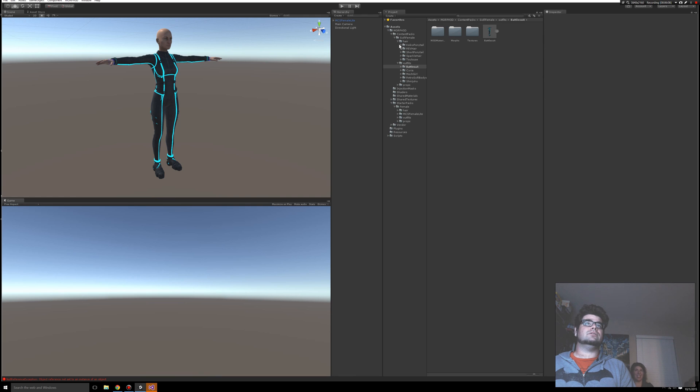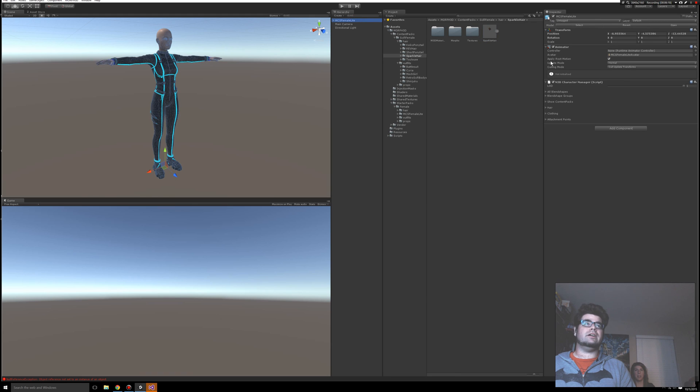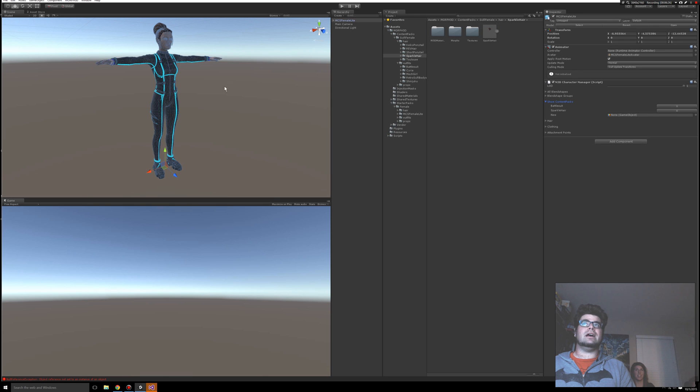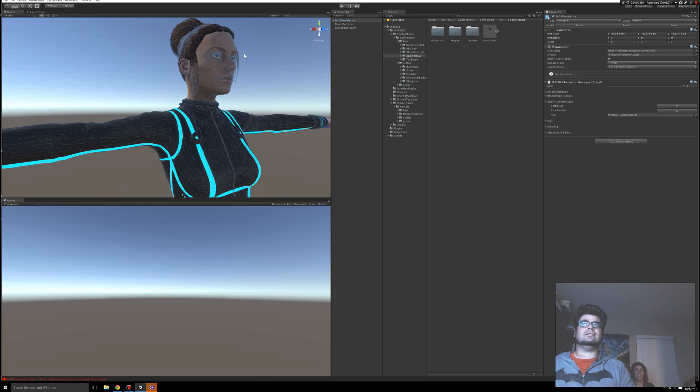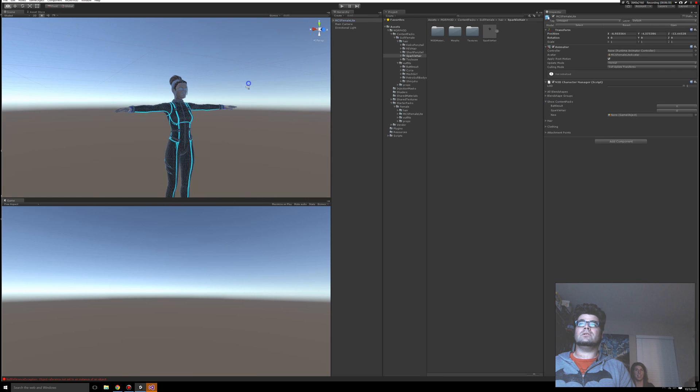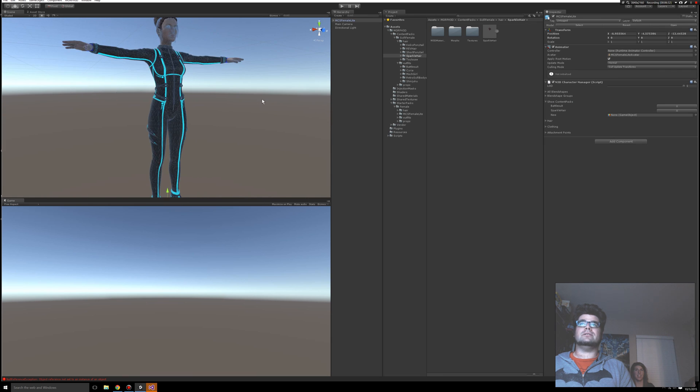Let's see if we can give her some hair. So sci-fi, female, hair. Sparkle hair. Yeah, why not? We'll do Sparkle. See what that looks like. So clicking on her in the hierarchy. Show Content Package. Drag and drop Sparkle hair into the thing. Not bad. It's not tearing or anything like that.